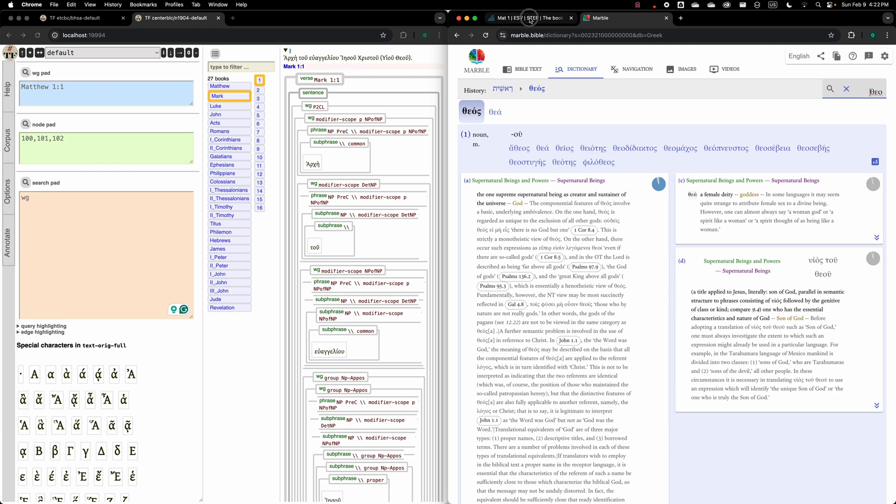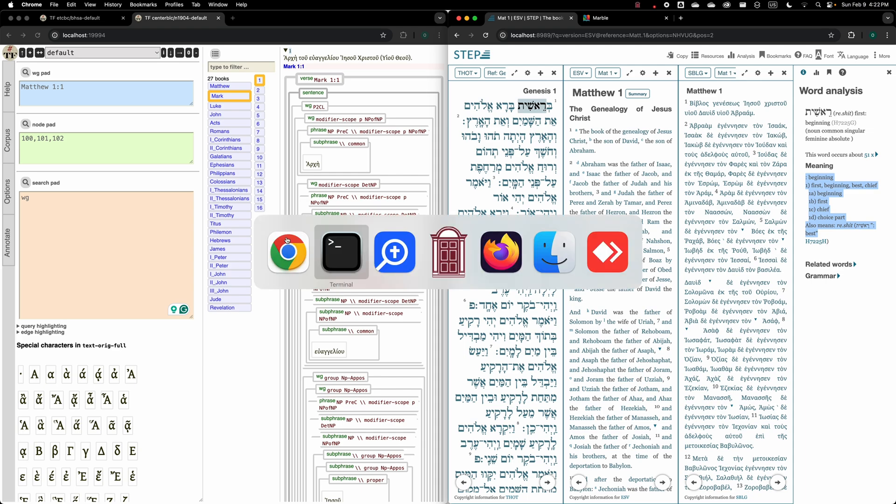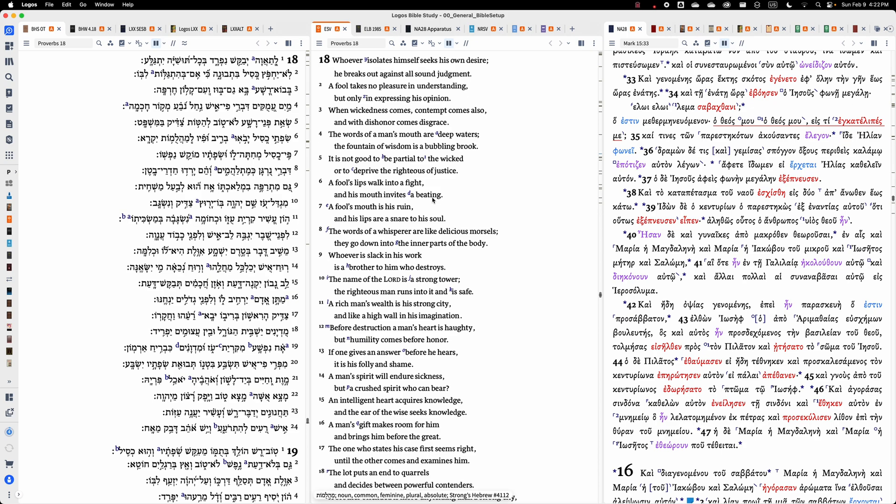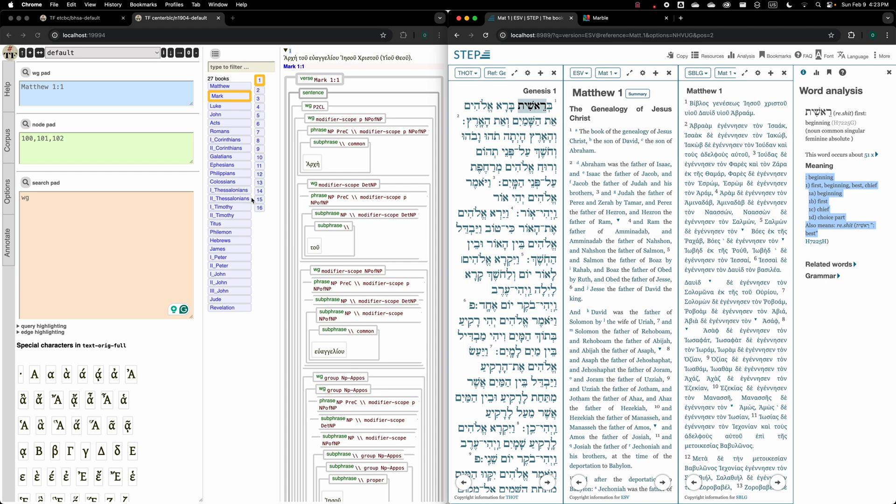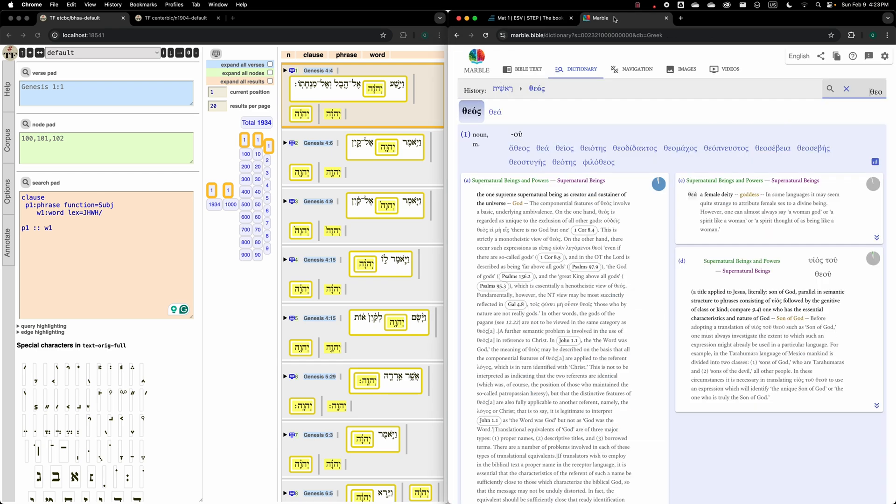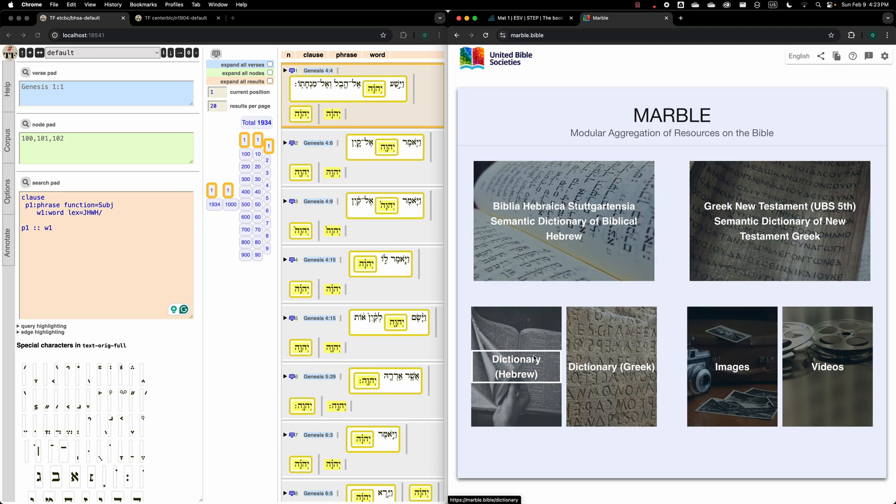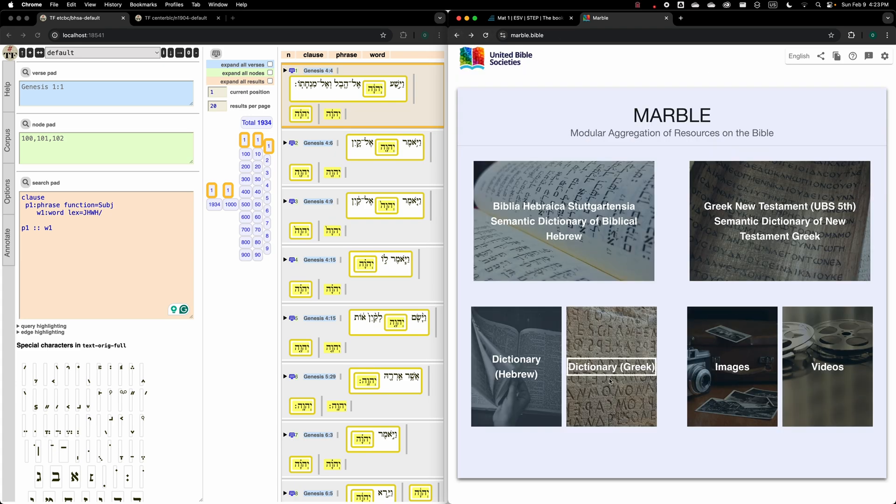So this is the setup that I can suggest to you. Freely available, high-quality resources, allowing you much more powerful query solutions than Logos could ever offer. Obviously, Accordance would fall into the same category. Neither Logos nor Accordance can match the powerful research abilities that TextFabric can offer to you. In addition to the search capabilities, you want to have a strong dictionary available to you that you can rely on here. I highly advise you the Marble.Bible project, where you have the semantic dictionary of the Hebrew Bible available as well as the Louw-Nida based semantic dictionary of the Greek New Testament.